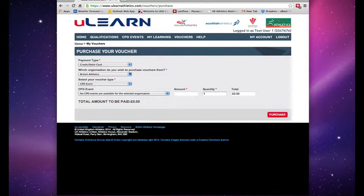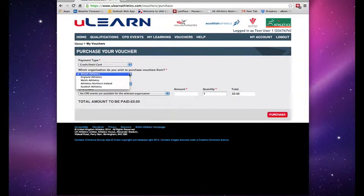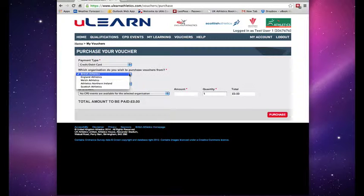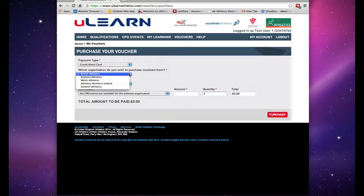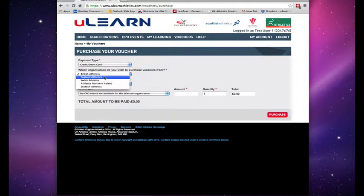You then need to select which organization you wish to purchase the voucher from. So in this case, I'm going to select England Athletics.